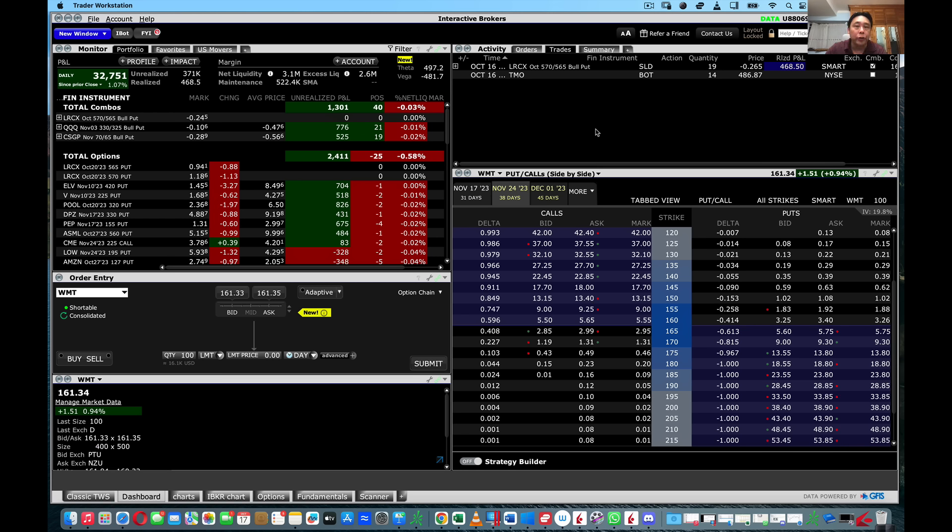The way you set up the Trader Workstation, or TWS, depends on your preferences, your objectives, and your needs. So I'm showing you how I set it up based on my preferences and objectives — you can always modify it in a way that best suits you. Let me begin by showing you the entire layout of my Trader Workstation, then I'll show you how I set it up step-by-step, how I place orders for buying and selling stocks and options, how I use the Risk Navigator, and how I use the scanner.